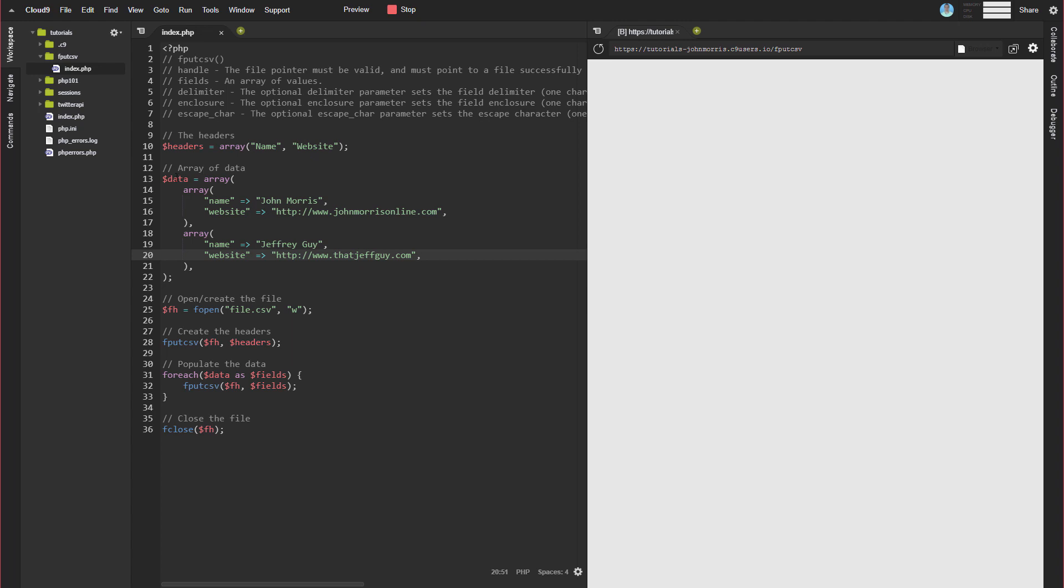Next is our actual data array. And I created what's probably a pretty common sort of associative array. Name, website, email, something like that.